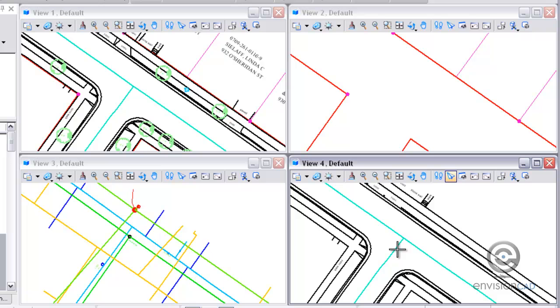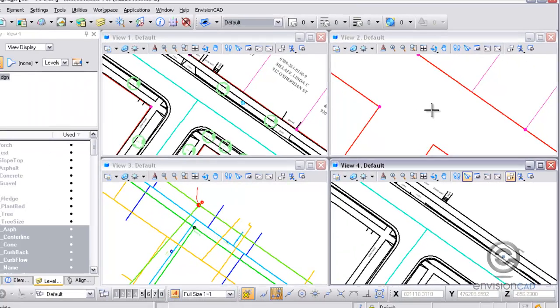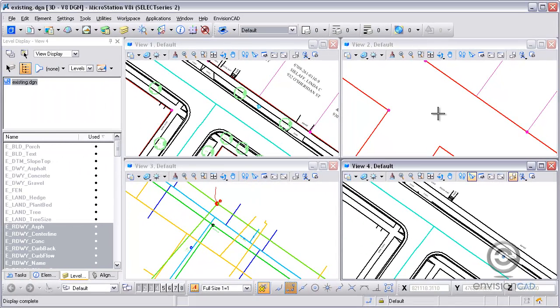So there's two commands there, copy view and align view. The copy view command is available in the toolbar for each view, so you can get that there. Otherwise, the key in command for align is the other one that I used.